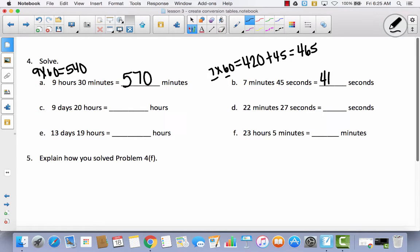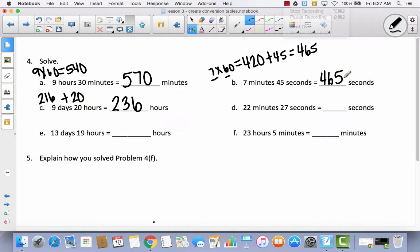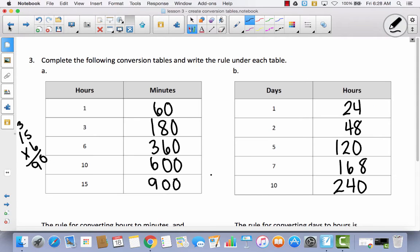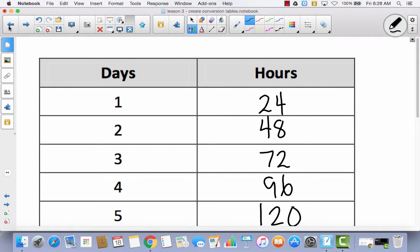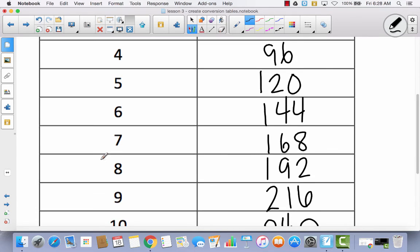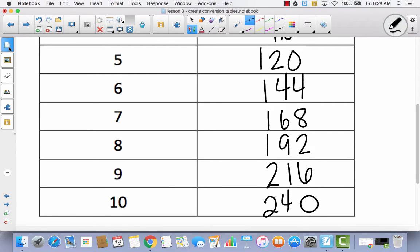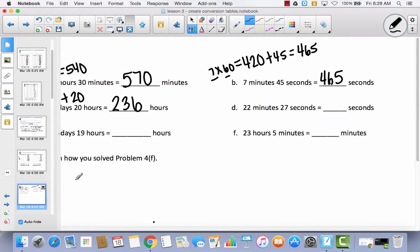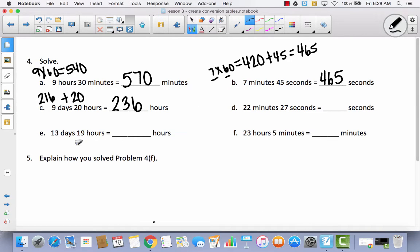Do C, D, E, and F by yourself and come back to check. For C: 9 days converted to hours. Looking at the conversion table, 9 days is 216 hours. Then 216 plus 20 gives 236 hours.